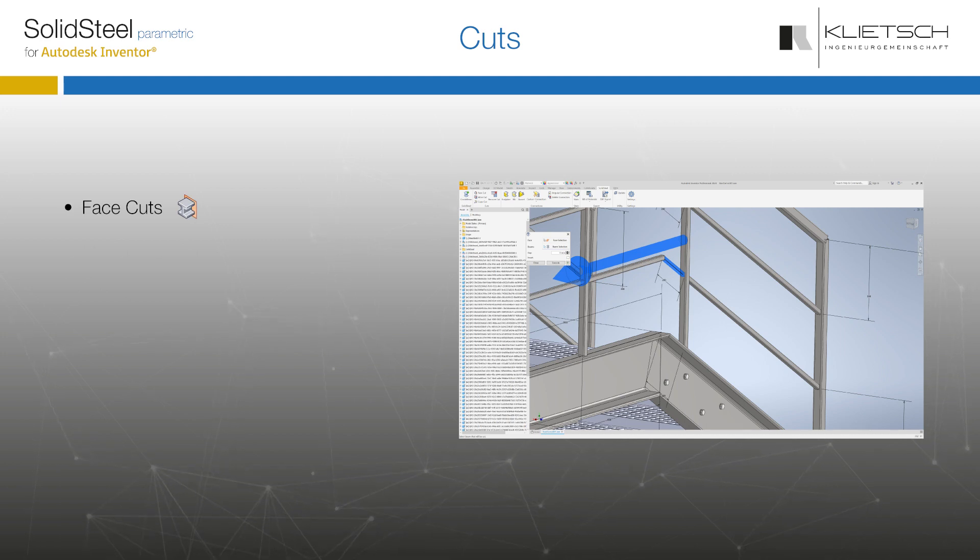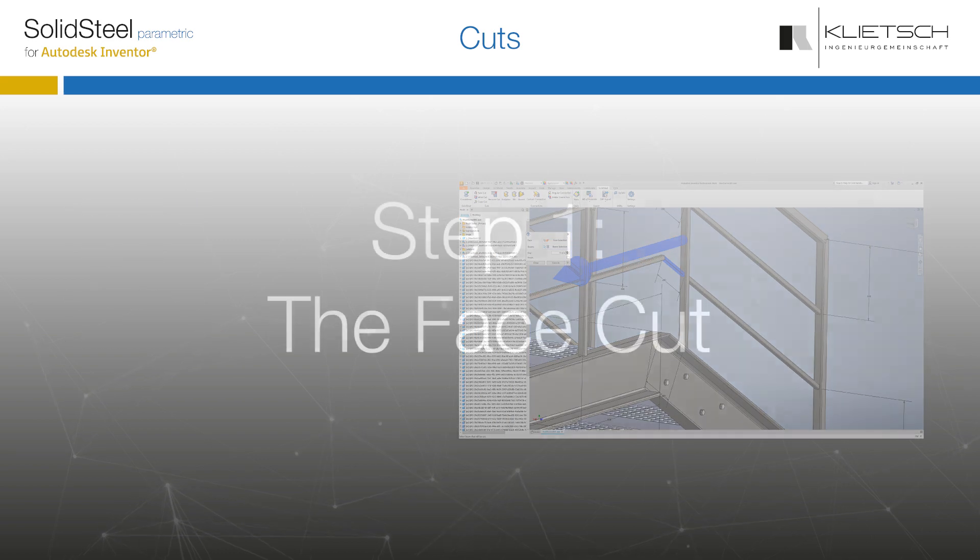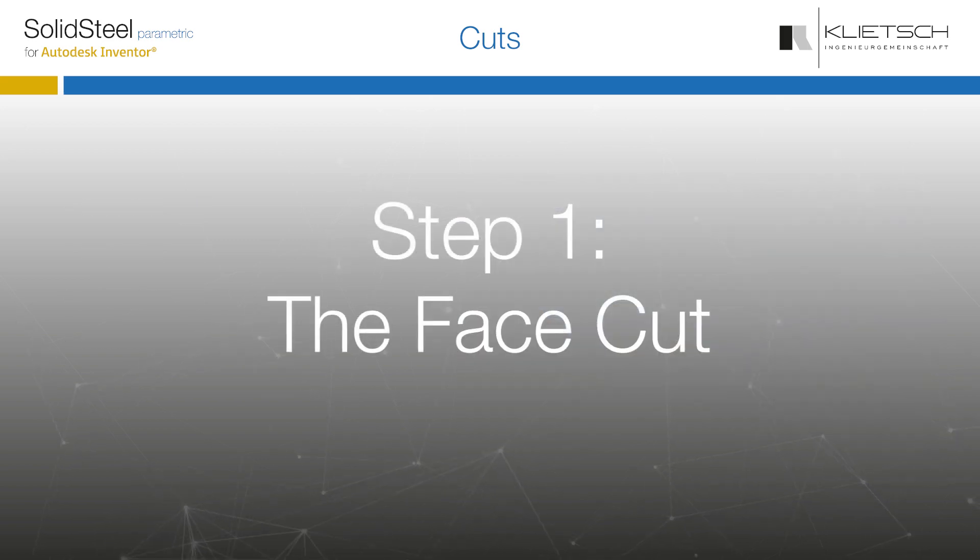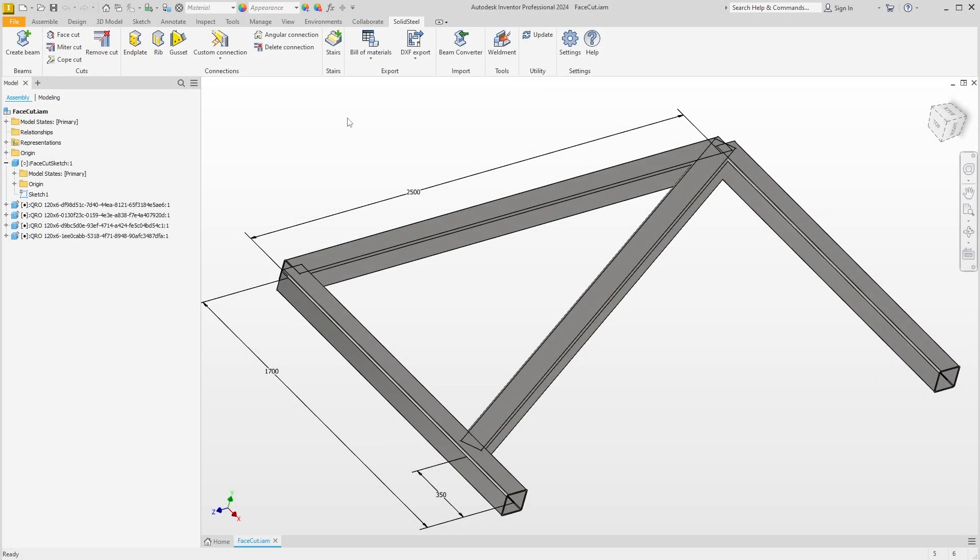In this video you will learn how to work with the face cut, the miter cut, the cope cut, and the remove cuts functions. Let's start with the face cut. Here we have a small assembly of rectangular tubes that we will use to demonstrate the various possibilities of face cutting.